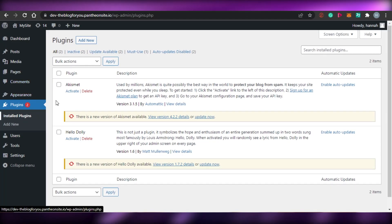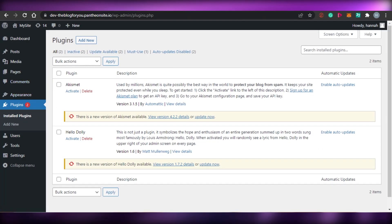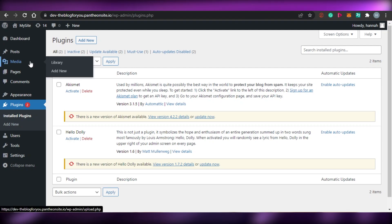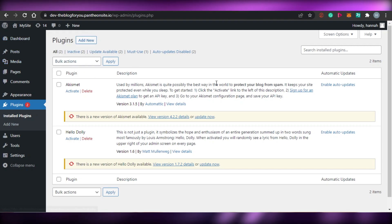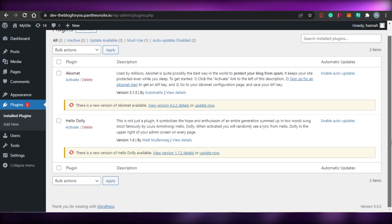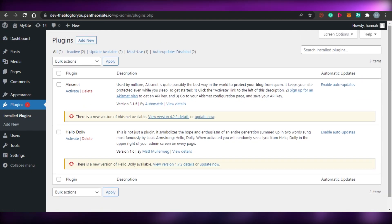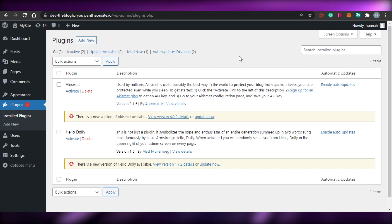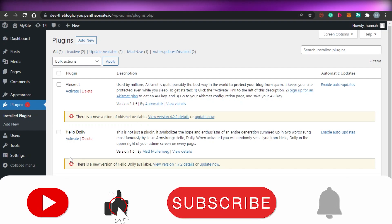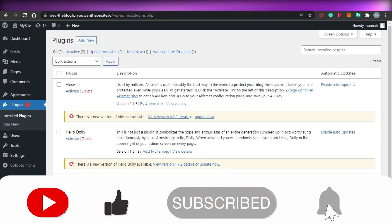So guys, this brings us to the end of the video. I hope that I was a big help to you and now you know how to design a blog in WordPress. Don't forget to give this video a big thumbs up and subscribe to the YouTube channel.